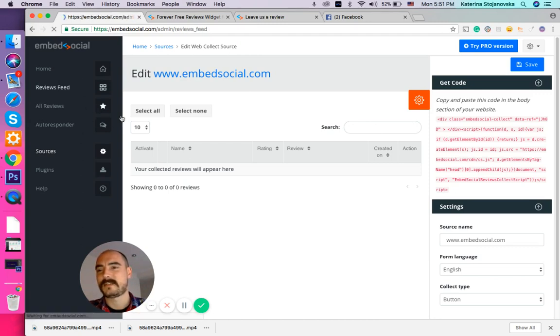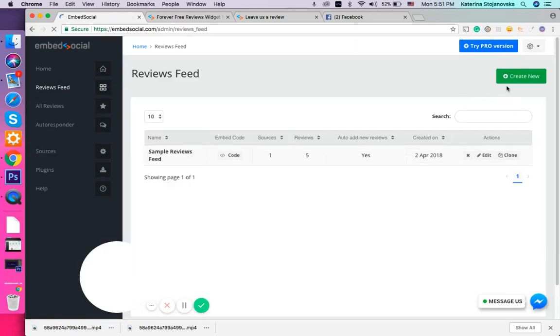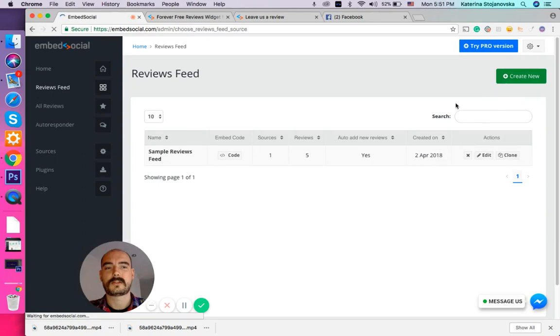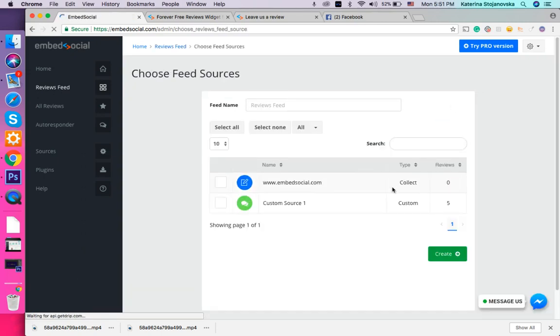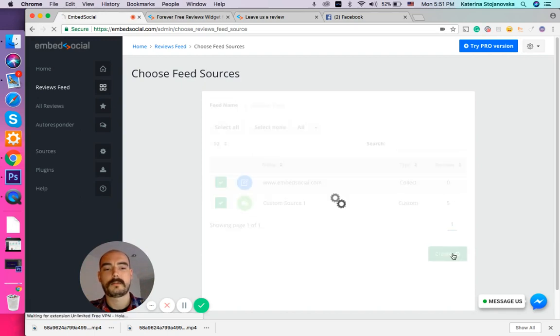And you can find this in the review feed here. There are also three apps. So basically you press create new, select the sources from where the reviews will be coming from, and you press create here.